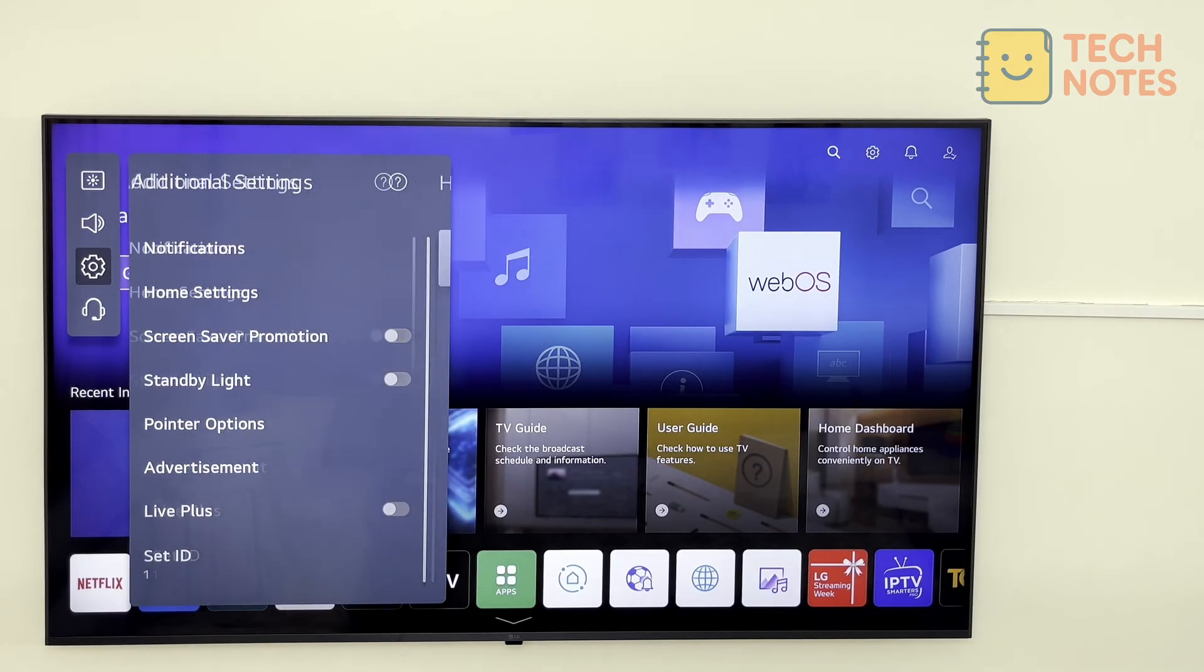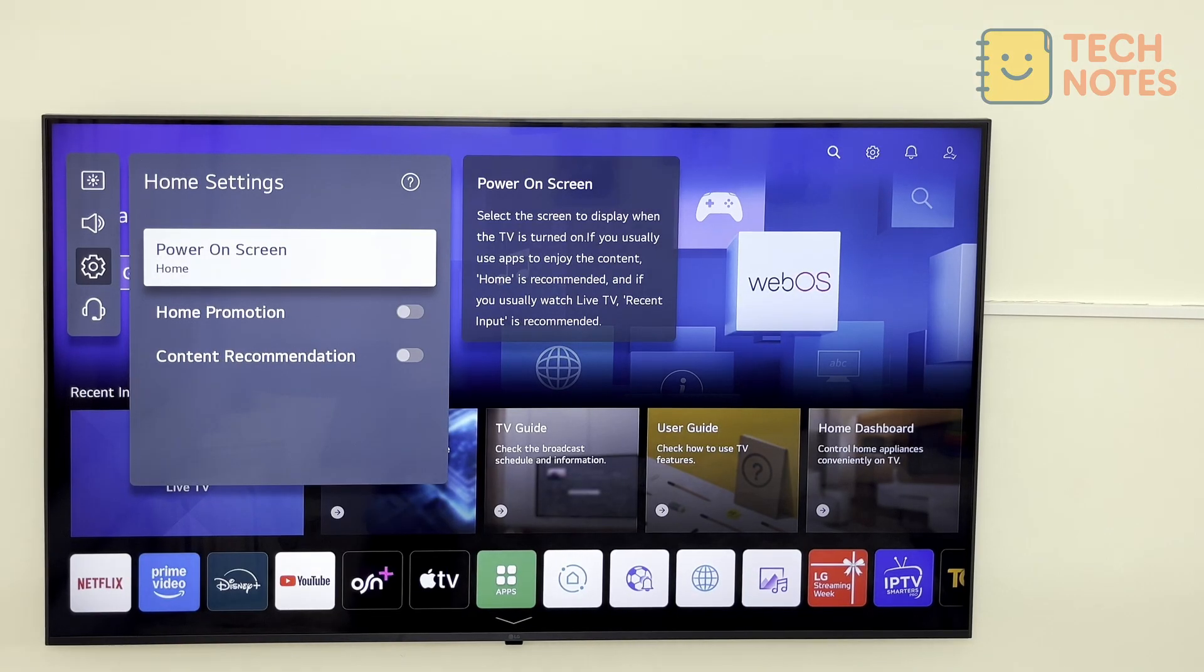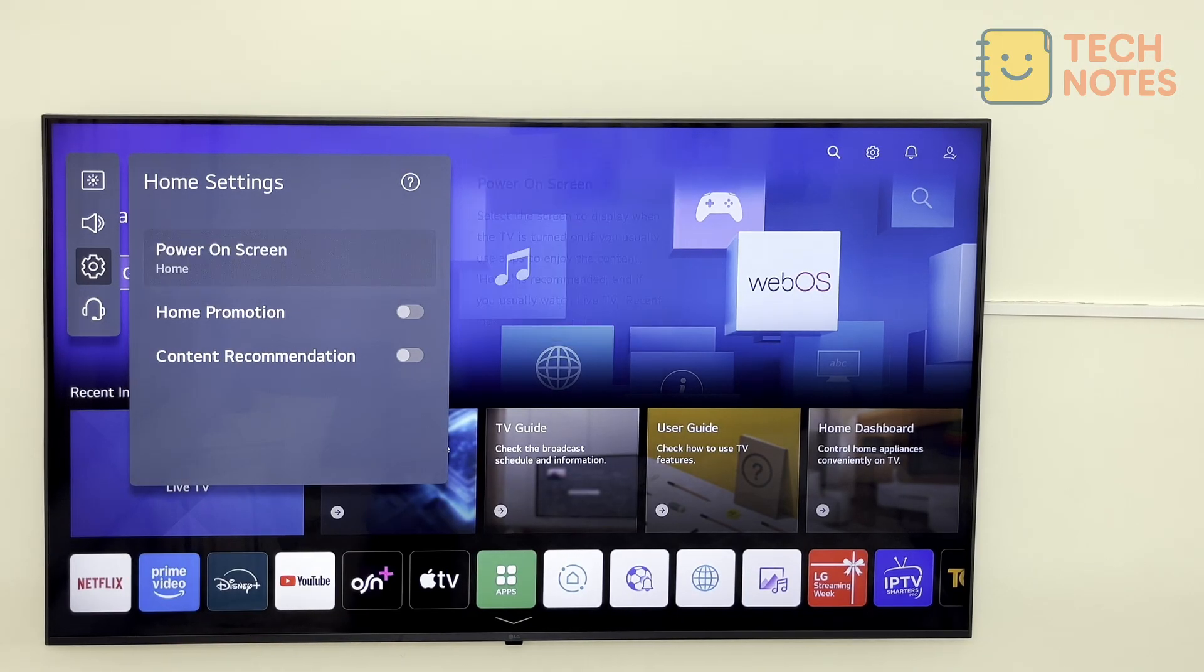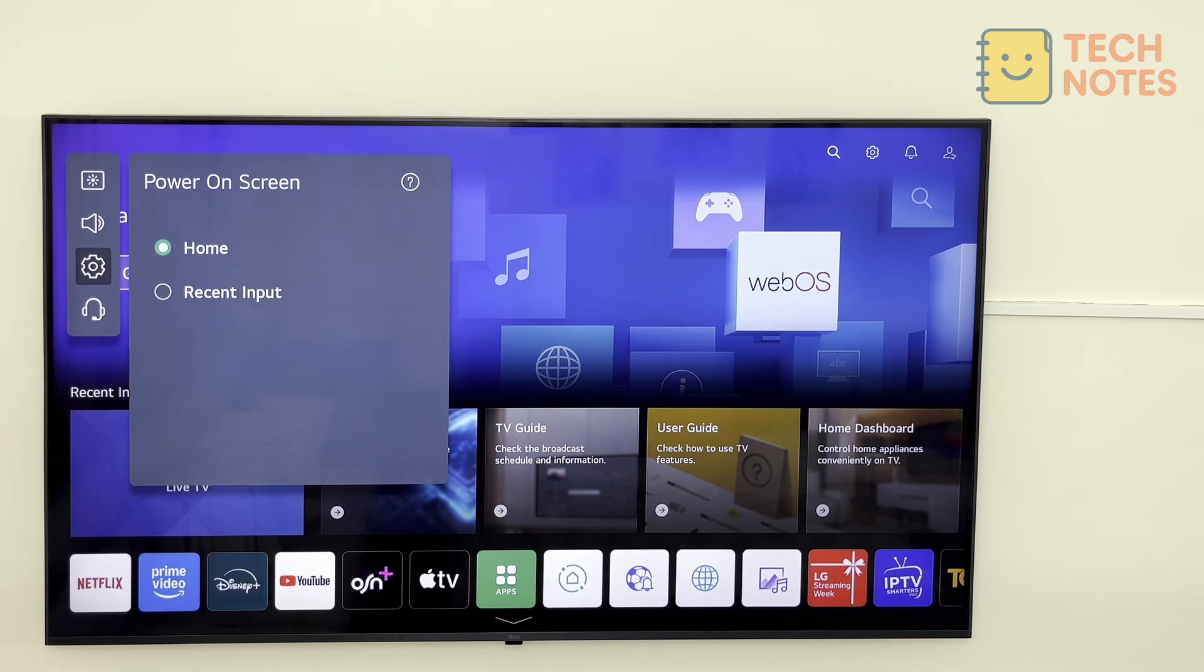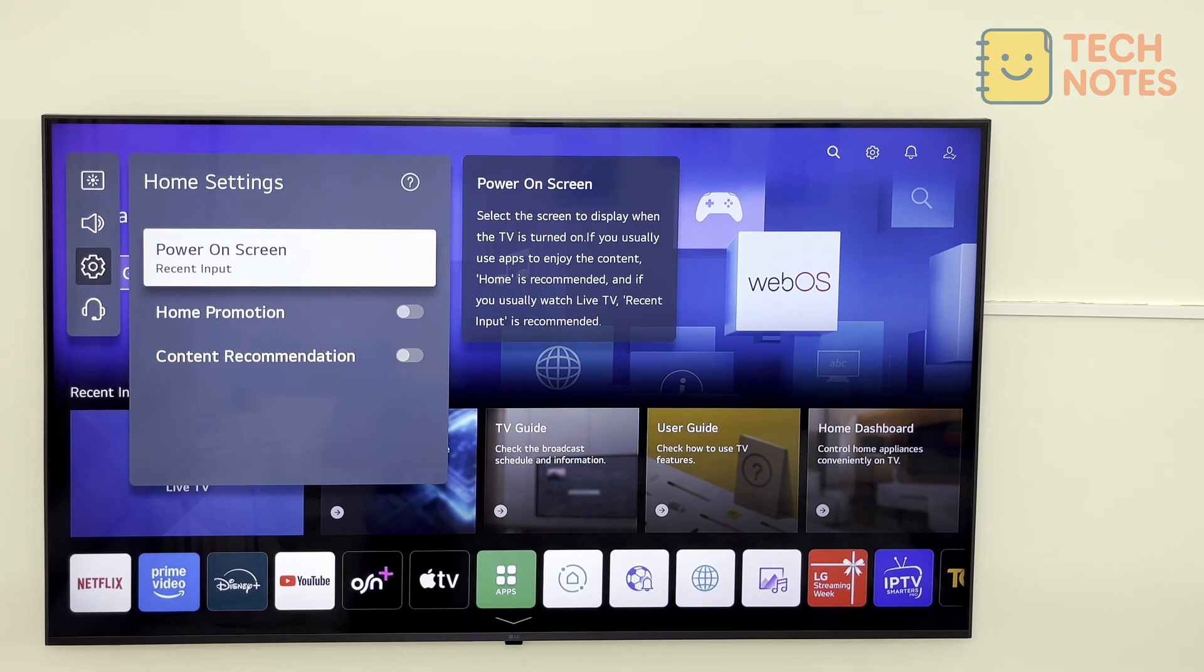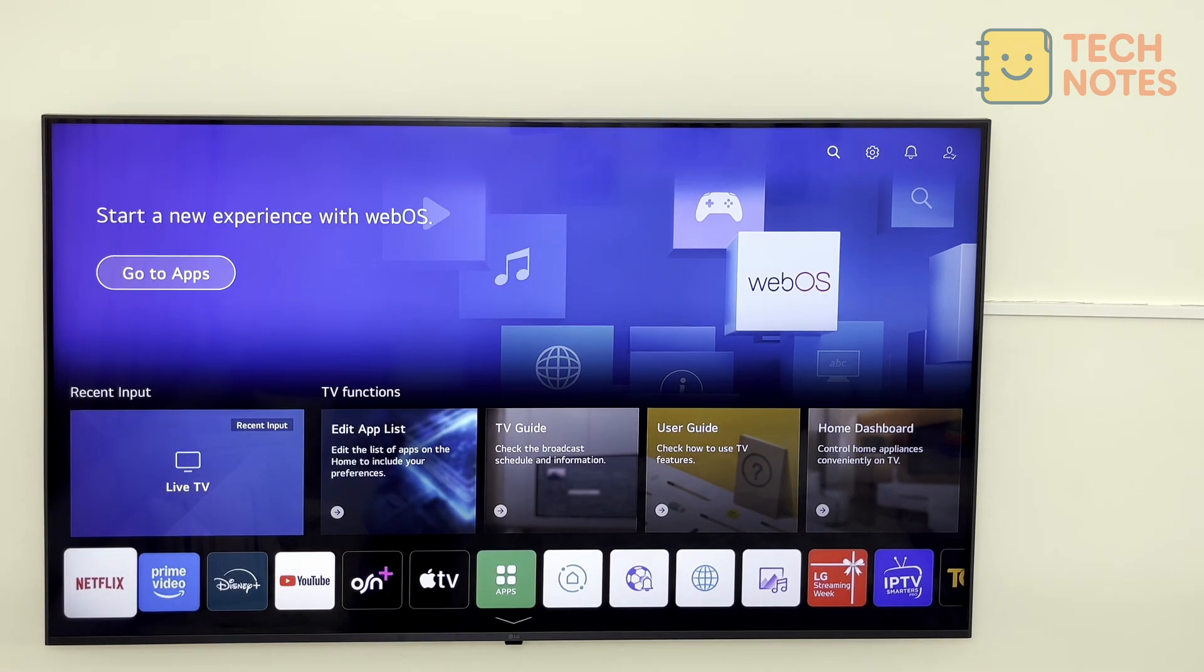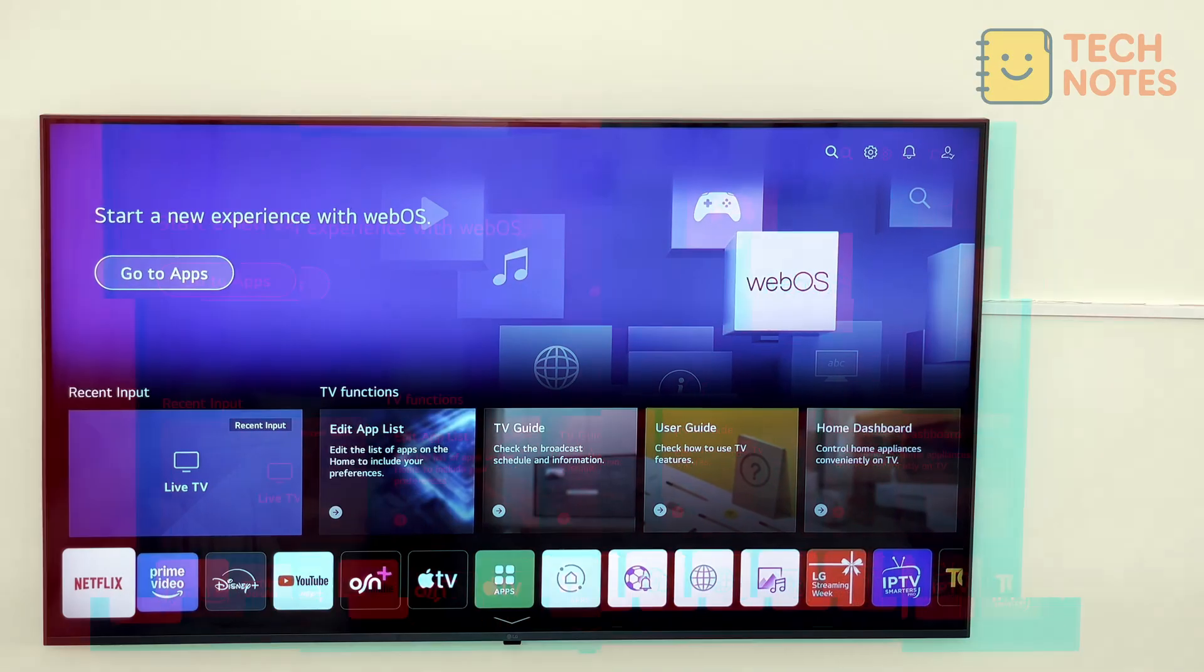Now we select power on screen, change it from home to recent input. Now your TV opens directly to your last input, ad free. And that's it.